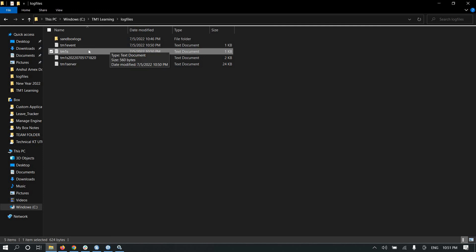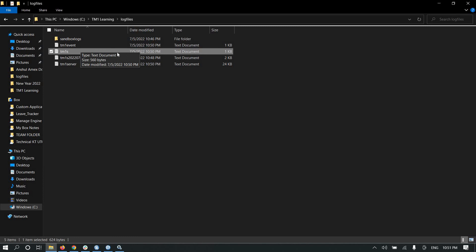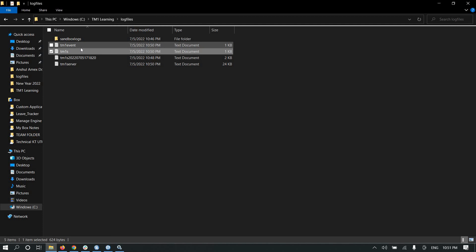The TM1s file will be created when you start the server. While TM1 server is running you cannot open the TM1s file. In the TM1s file all the transaction logs will reside — which user made changes in the cubes, all the transaction logs will be stored in the TM1s file. We can also back out log data using the TM1s file, which we will learn in further videos.